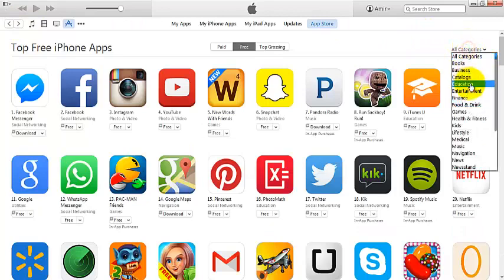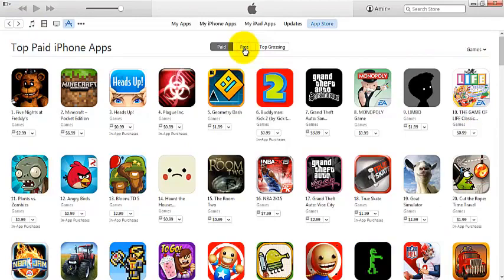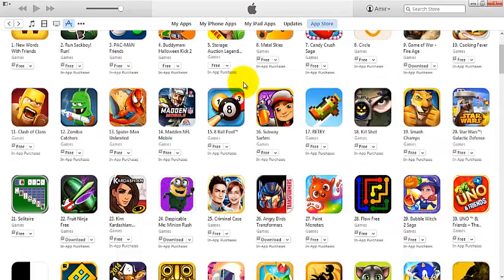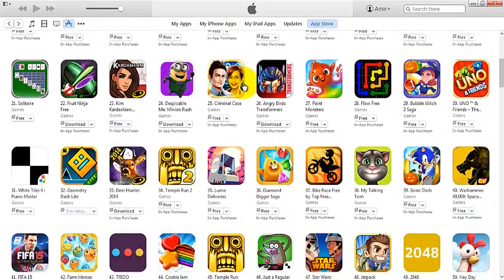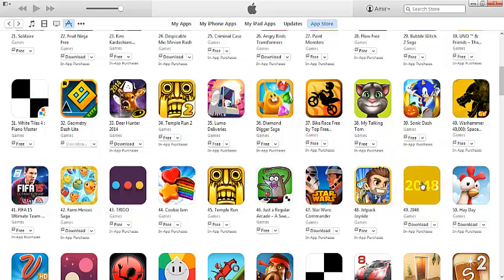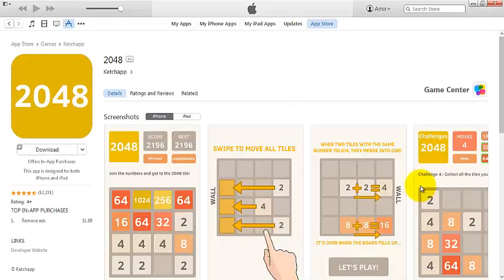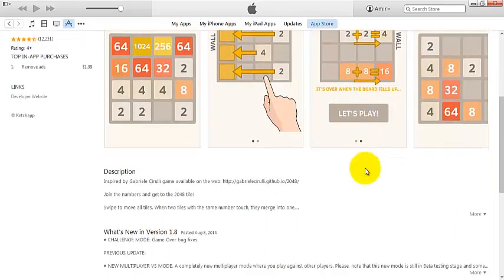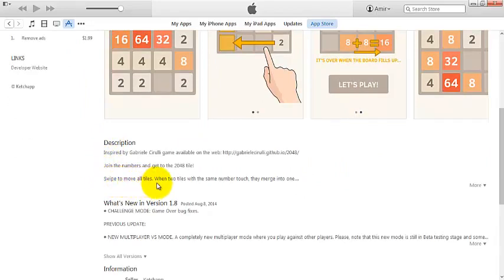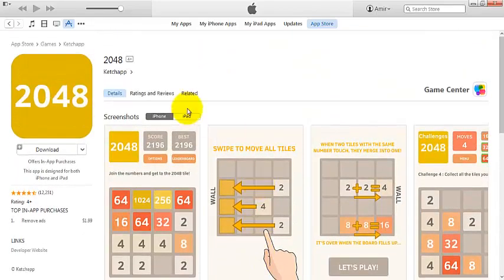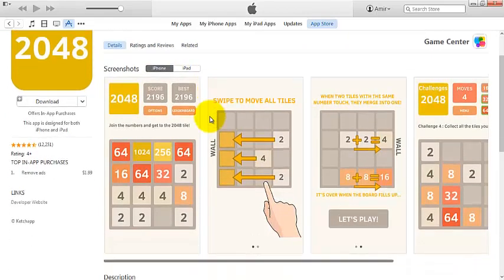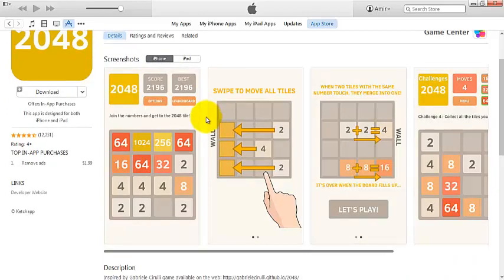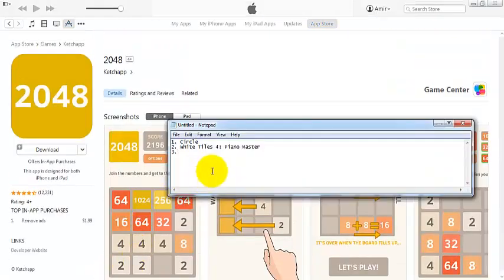Let's take one more. I'll click on All Categories and pick Games, and go to Free again. Here is the game 2048 — very simple design with a yellow background and just a number in the middle. Basically you need to match numbers: swipe to move all tiles, and when two tiles with the same number touch they merge into one. That's the aim of the game. Again very simple, endless, and addicting. We'd need to download it to confirm, but let's write it down — 2048.